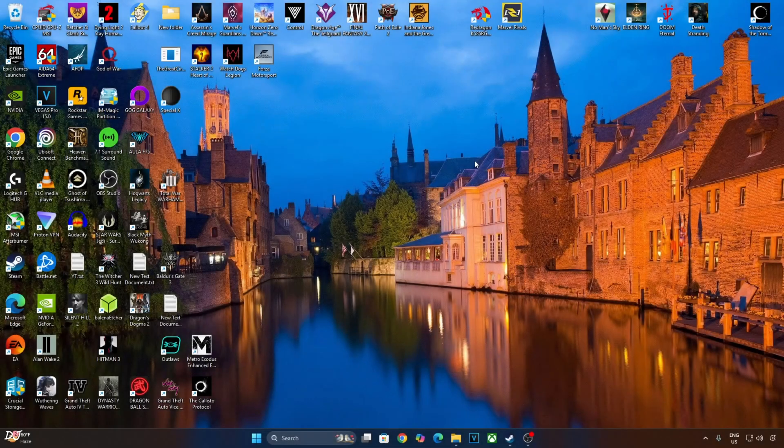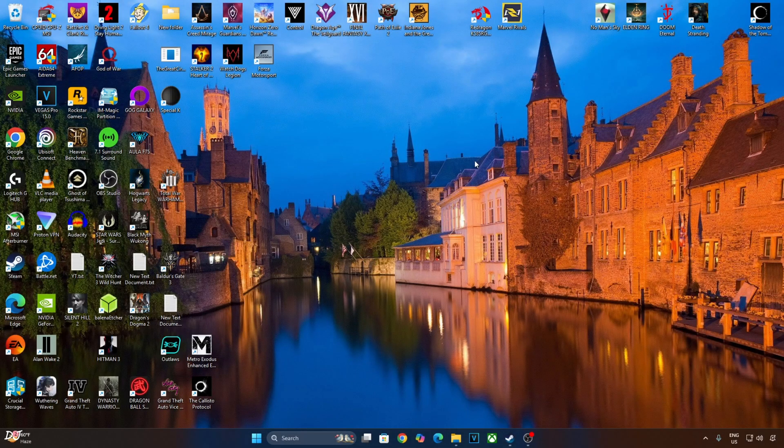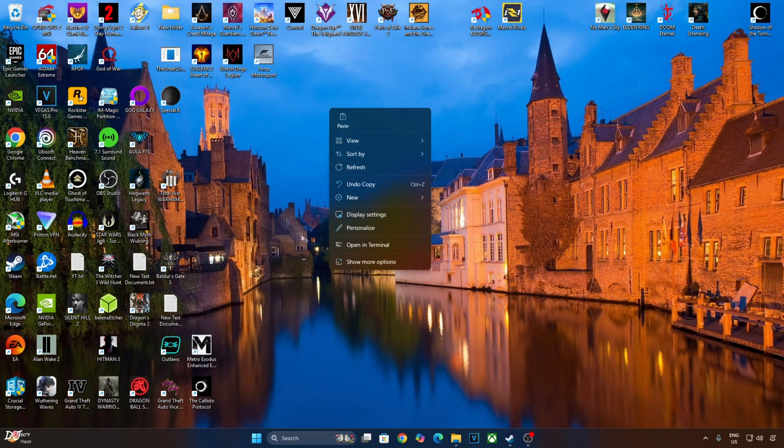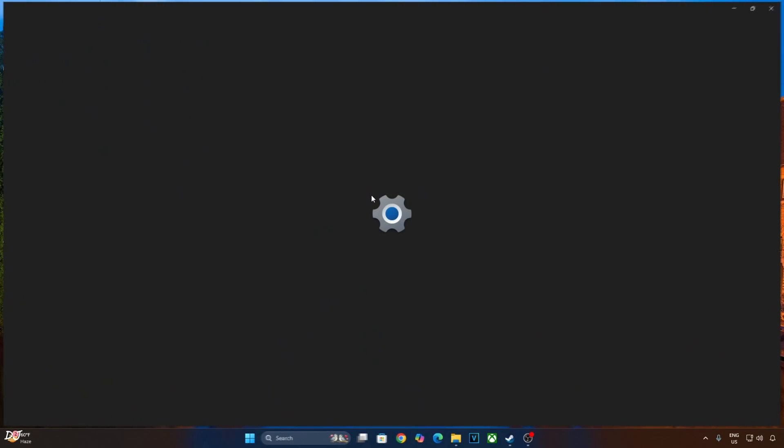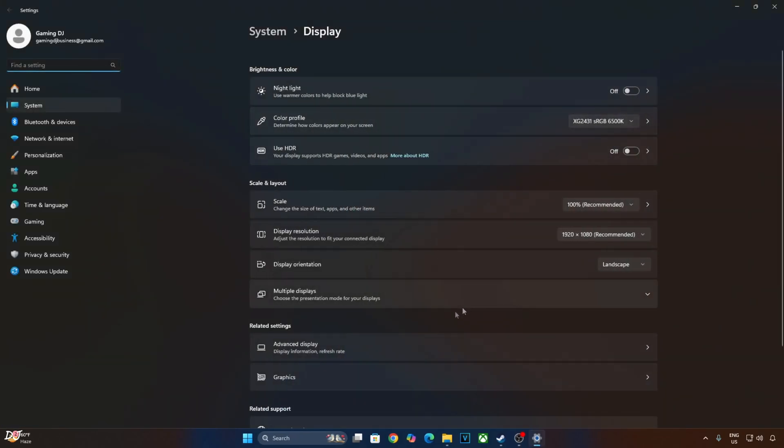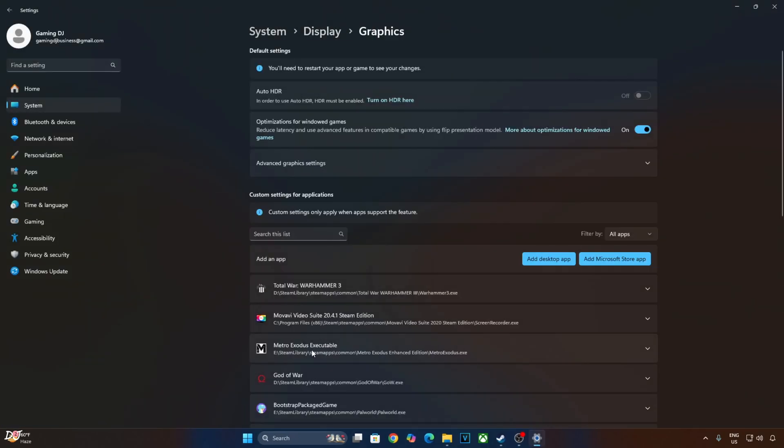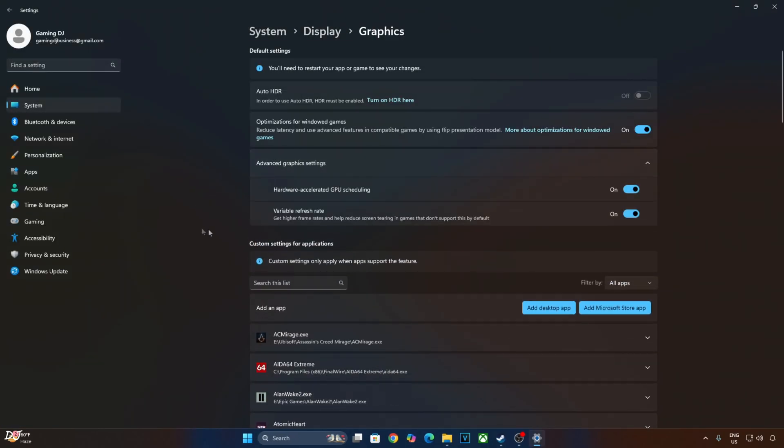Make sure hardware accelerated GPU scheduling setting is enabled on your PC. Right click on the desktop, click on display settings. Click on graphics. Click on advanced graphics settings. Enable hardware accelerated GPU scheduling setting from here. If your monitor supports VRR, enable the setting as well.